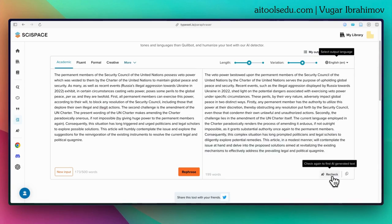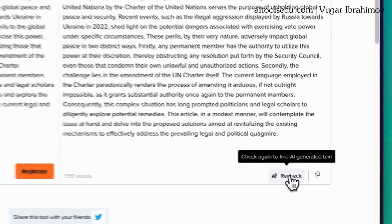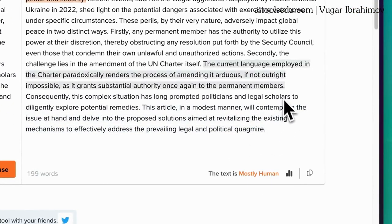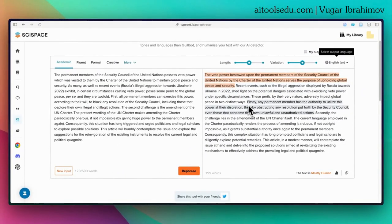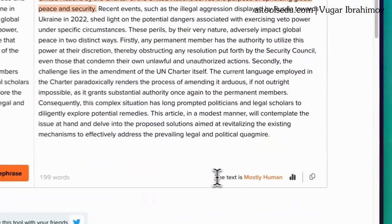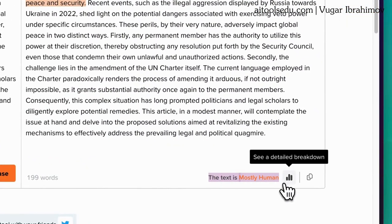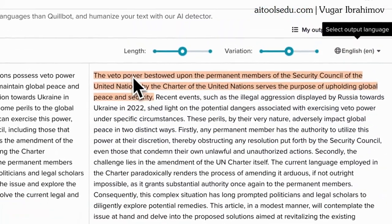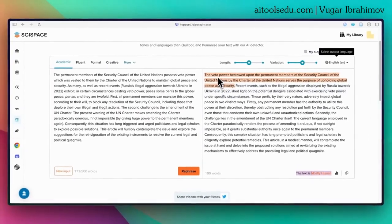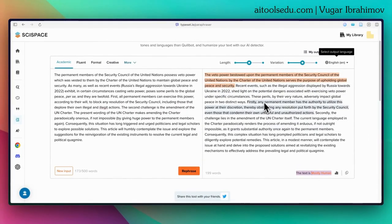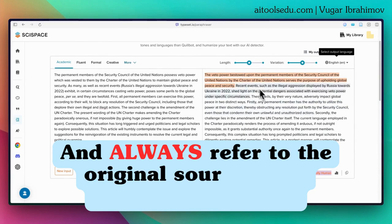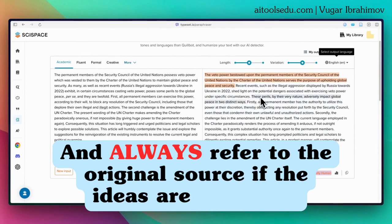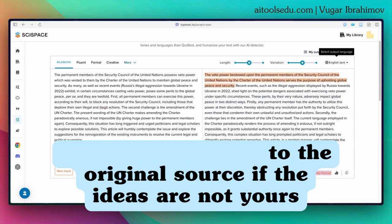Only then can you take advantage of this AI tool, because otherwise it will be flagged as AI-generated text. For example, if I click 'Check again to find AI generated text', it flags one sentence. As you can see, it says the text is mostly human. When it flags a sentence, you have to change that as well. I would suggest changing the whole text as much as possible before using it.